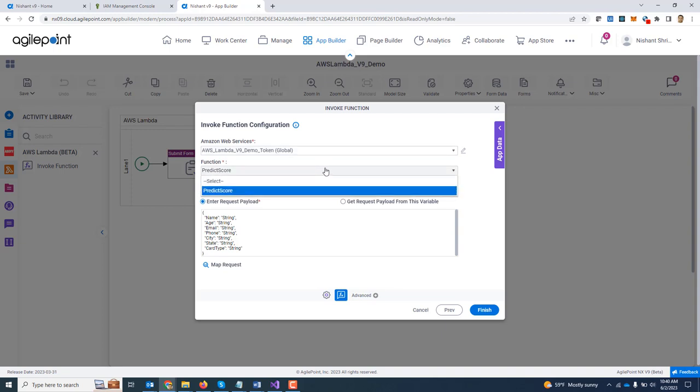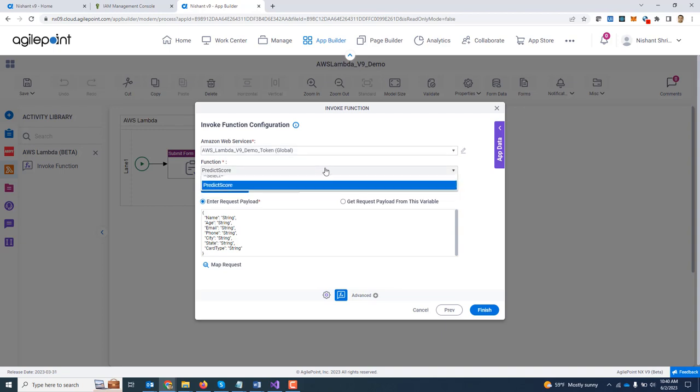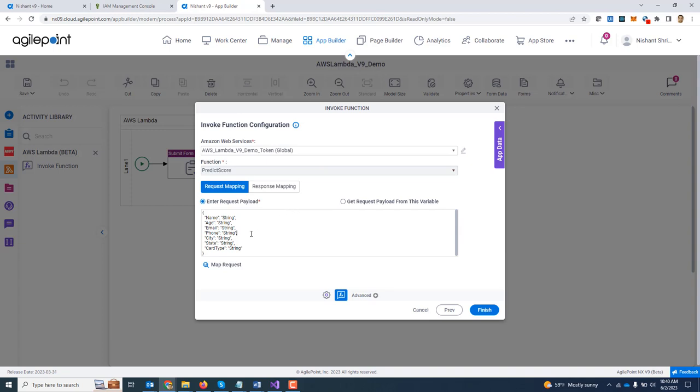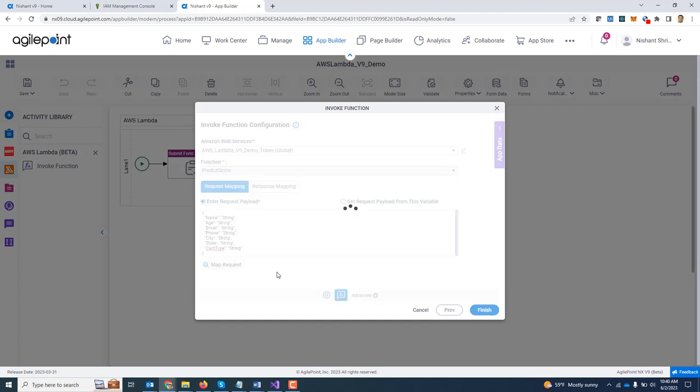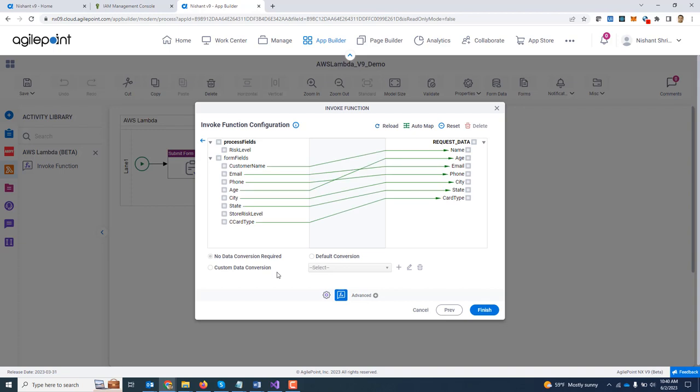It will show you the list of functions which are available. In my case, it is telling me the function name is called predict score as we saw in the AWS console. I can provide input mapping. So I have provided a sample payload over here first to get started and then say map request.